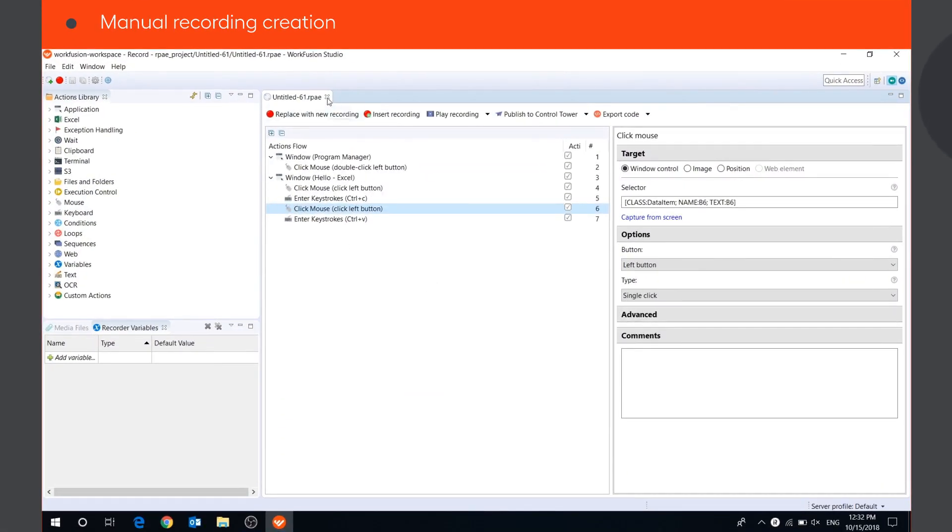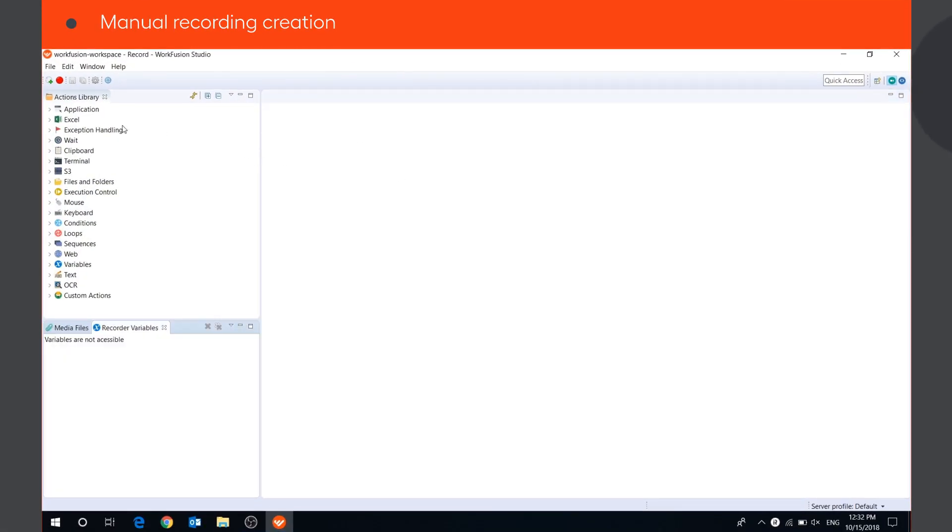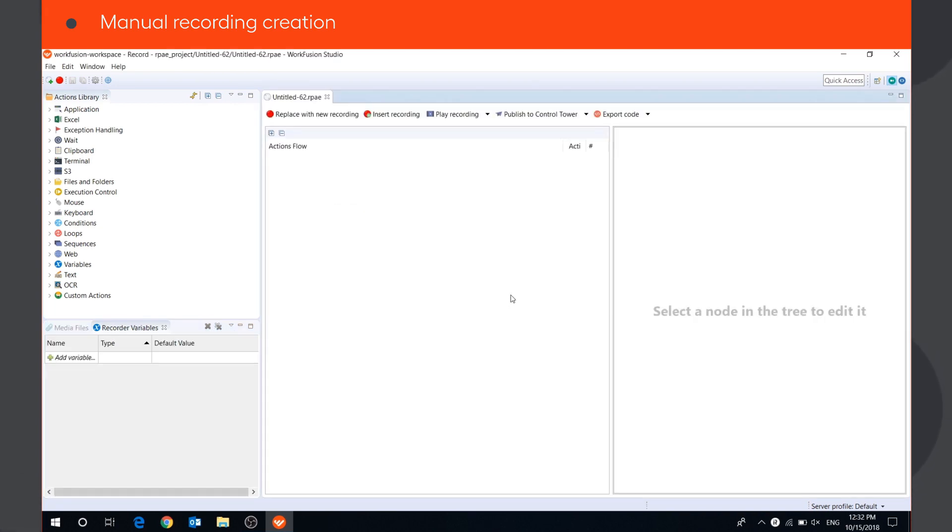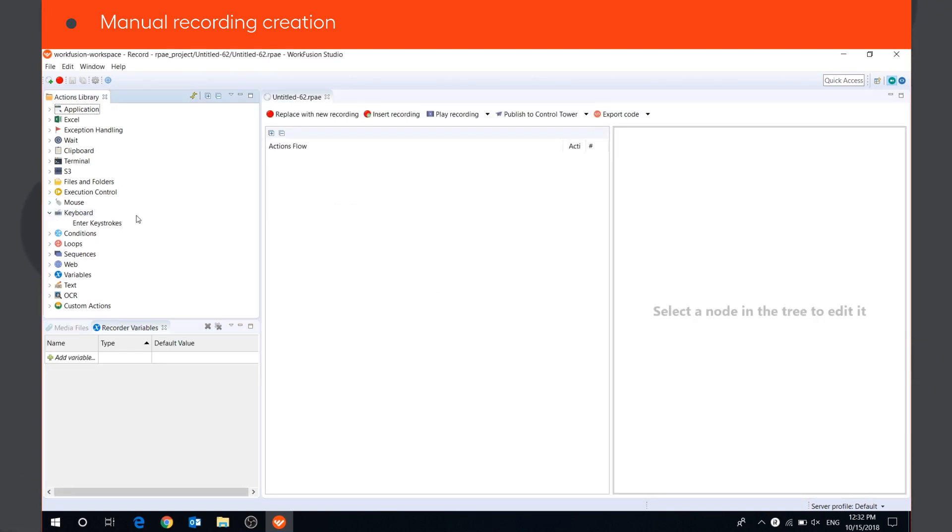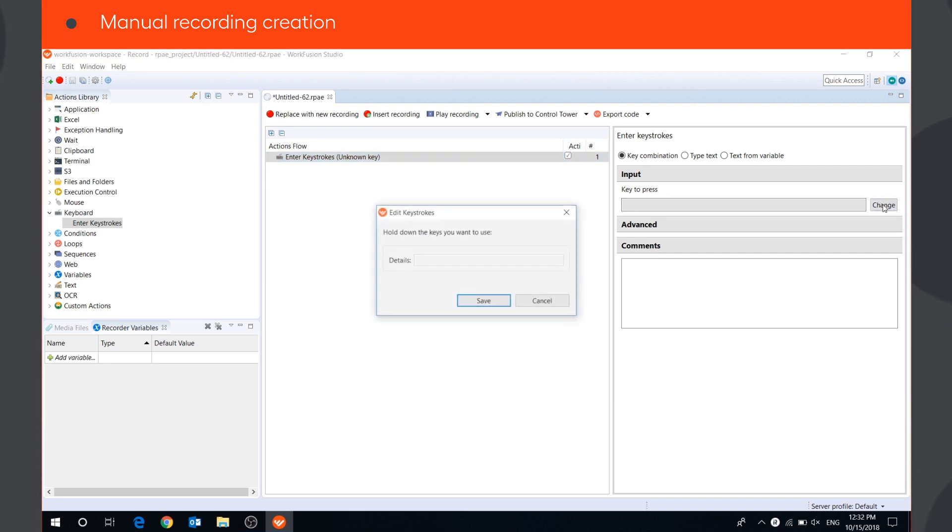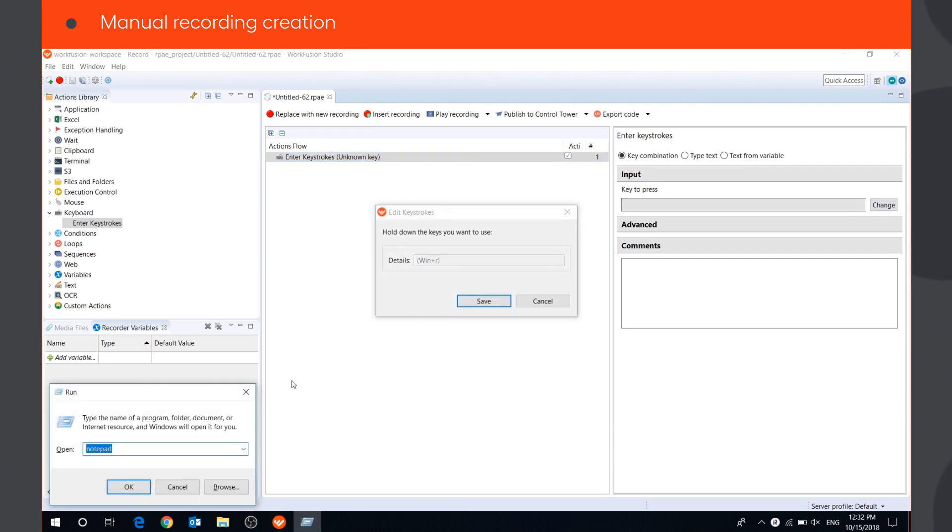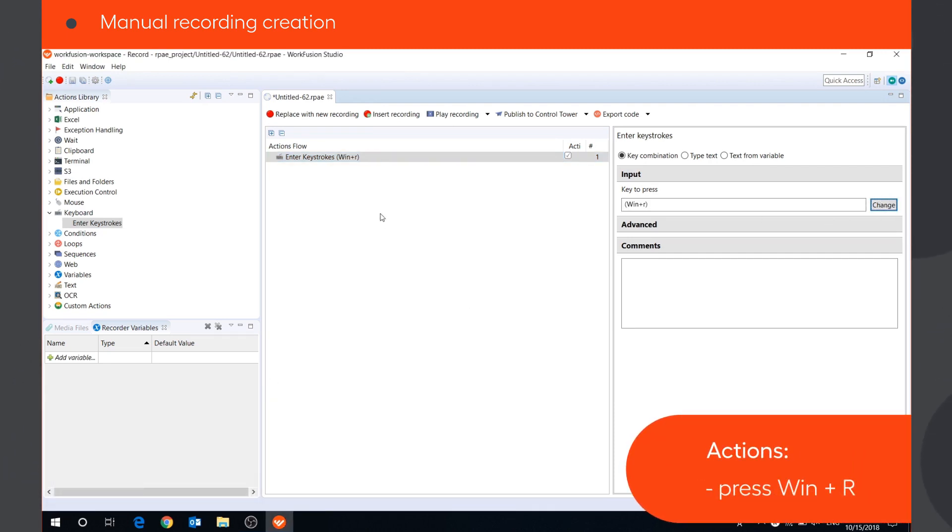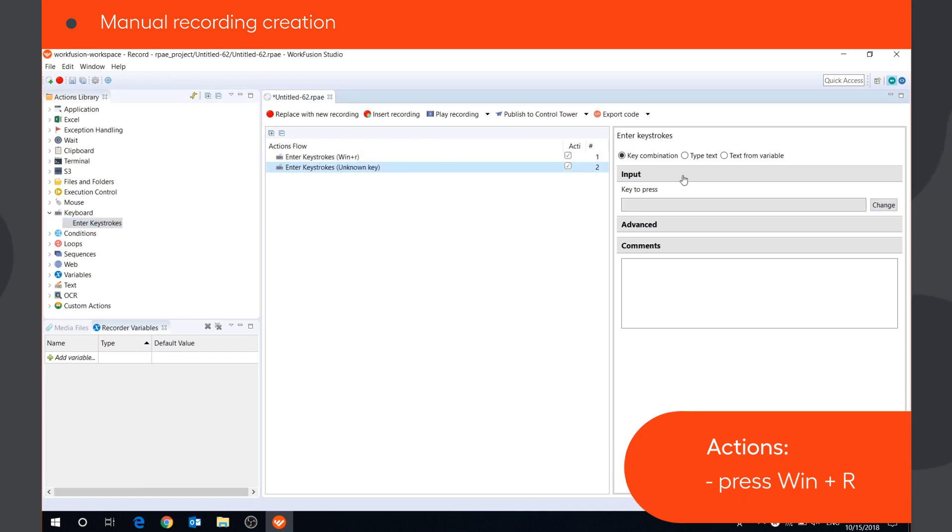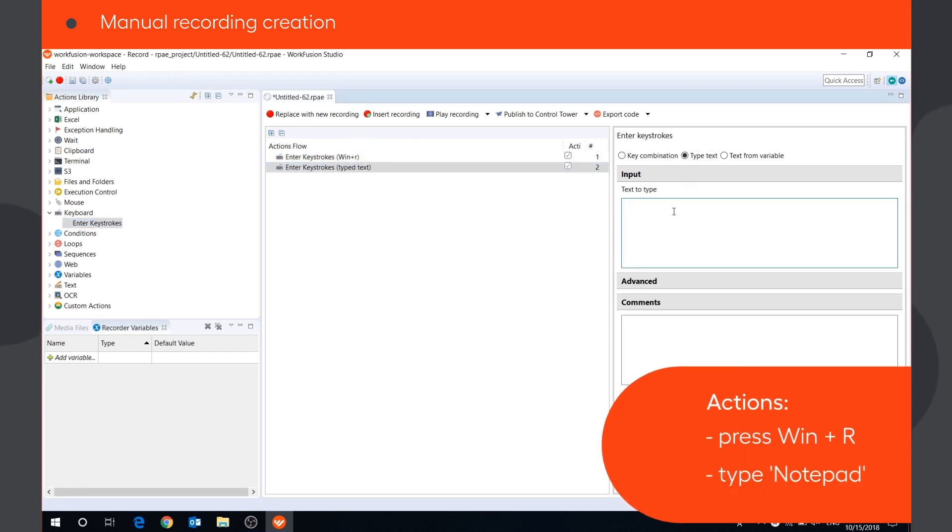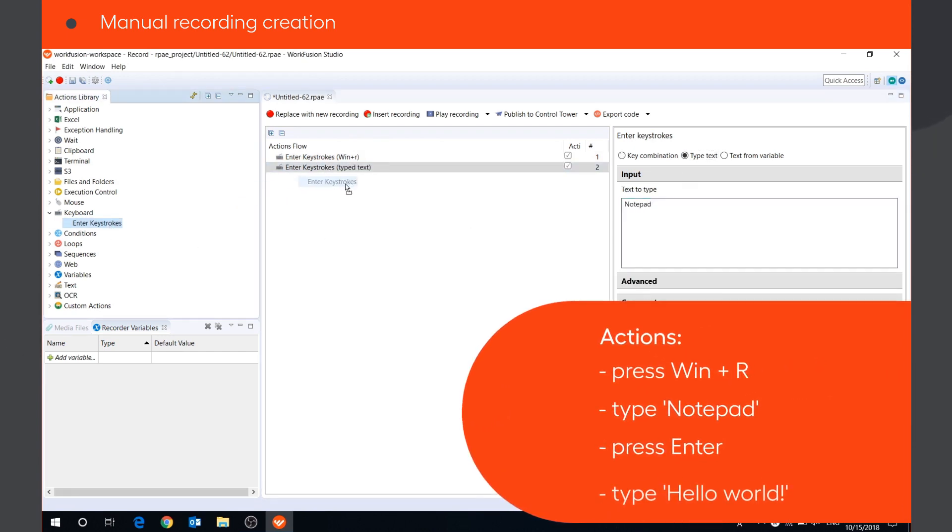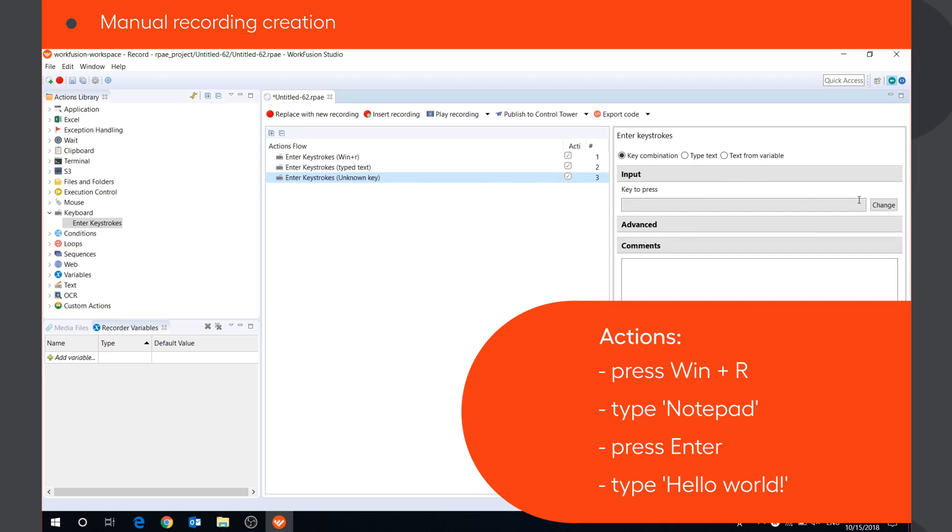In more complicated cases, when automatic capturing is not enough, you can use built-in actions in the Actions Library to make your scripts more robust. To add a new action to your recording, you need to select it in the Actions Library and drag to the Actions flow. For example, let's create a small script to open Notepad and type in Hello World. The bot will press a key combination, Win plus R, to open the Run dialog, type Notepad, press Enter, and then type Hello World into the opened window.